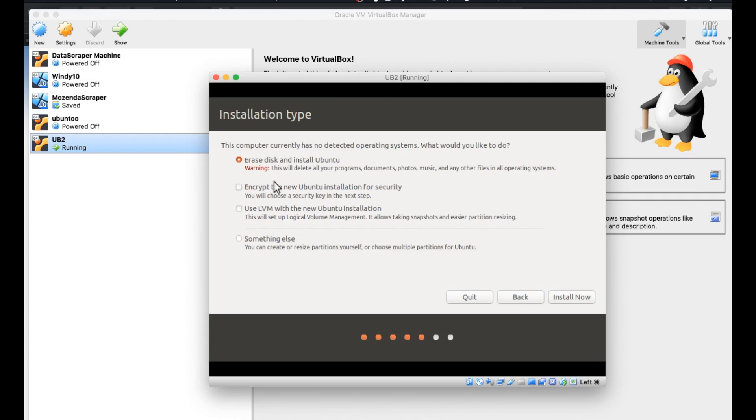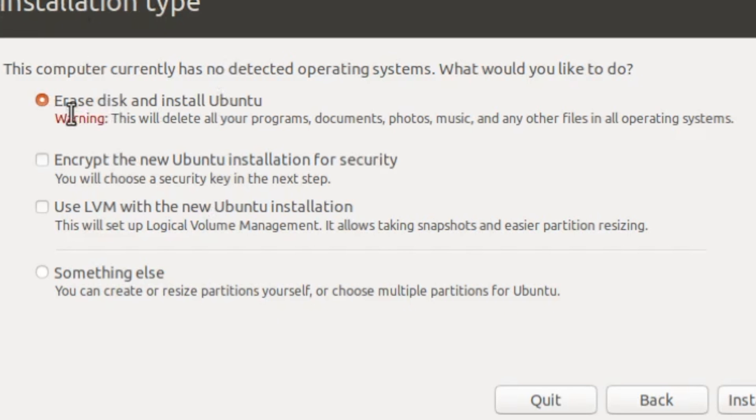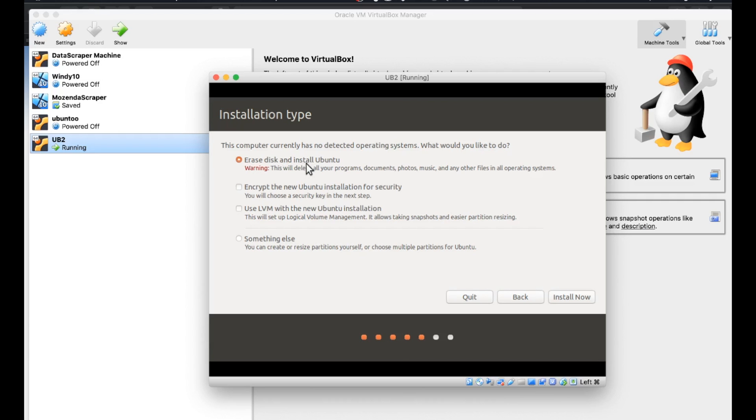Okay. Now we are at the scary menu because it says installation type. The default is erase disk and install Ubuntu. And it gives us warning. This will delete all your programs, documents, photos, music, and other files in all operating systems. That's pretty serious.